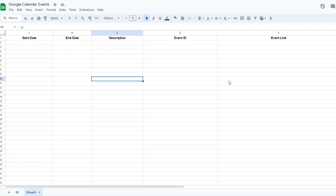Here I have a Google Spreadsheet that I've renamed as 'Google Calendar Events' and I have five columns including the start date, end date, description, event ID, and event link. This is where we're going to add our events after they have been created.